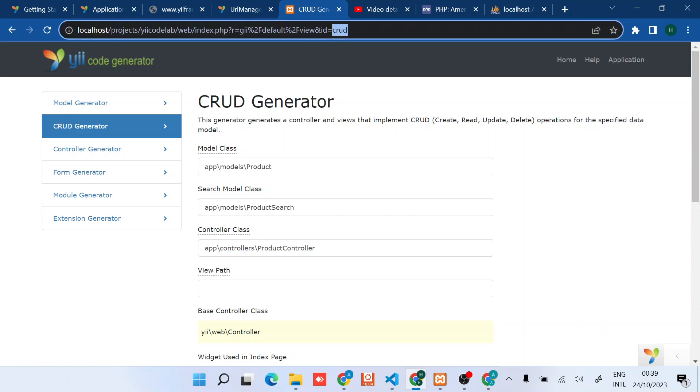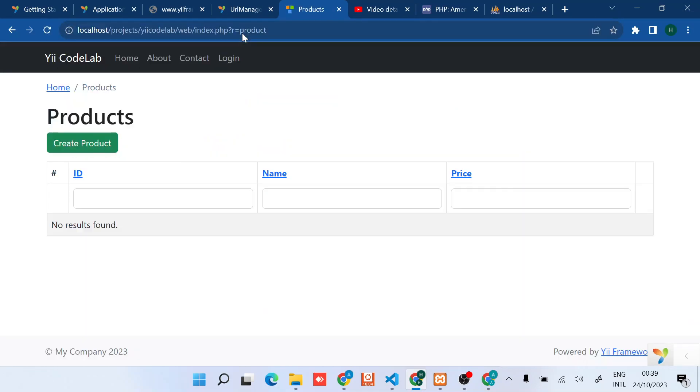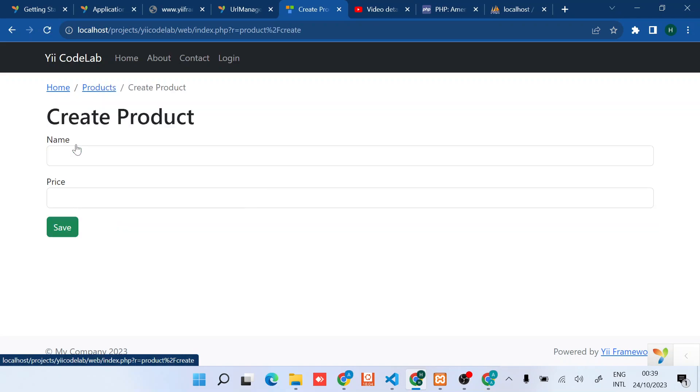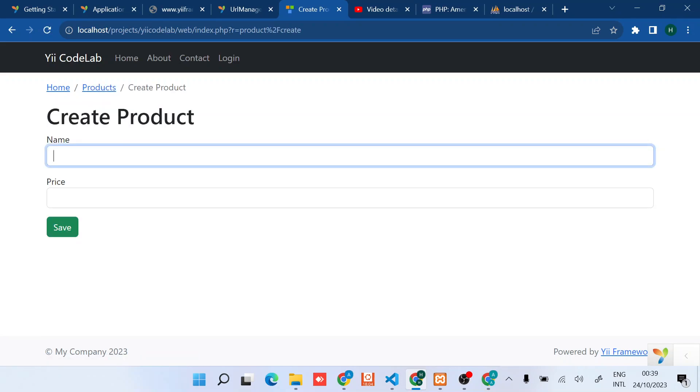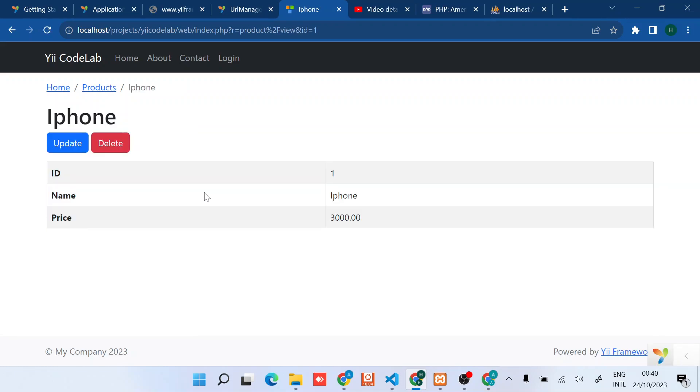I can go back and just type product. You can see we have no product at the moment, so we can create one product quickly. Something like iPhone, it's three thousand dollars. Then quickly save. As you can see we have the data in the database I presume.